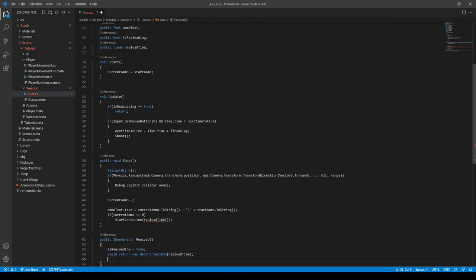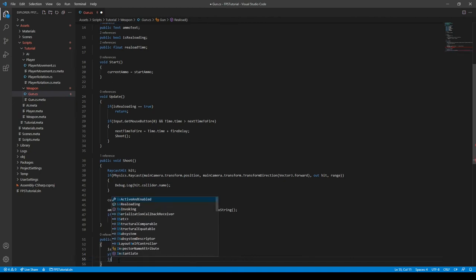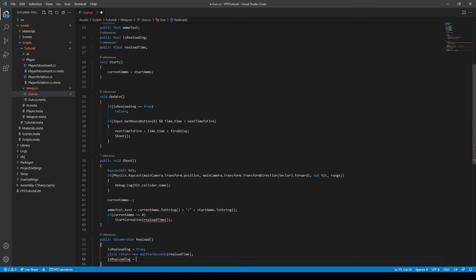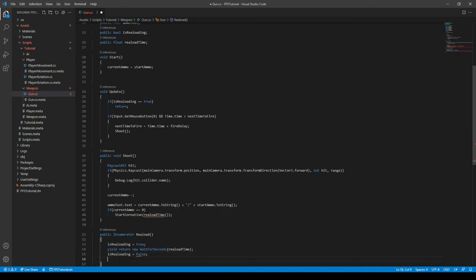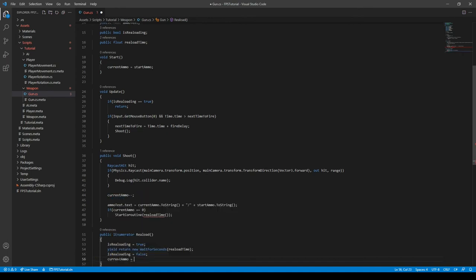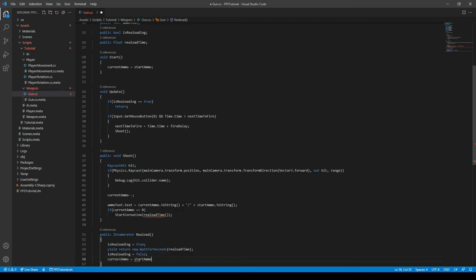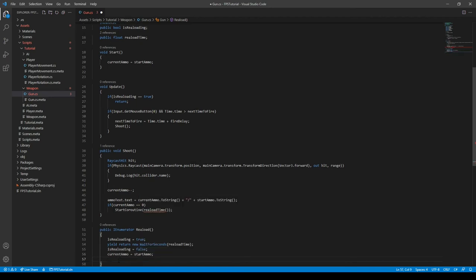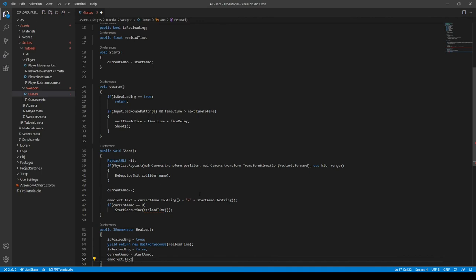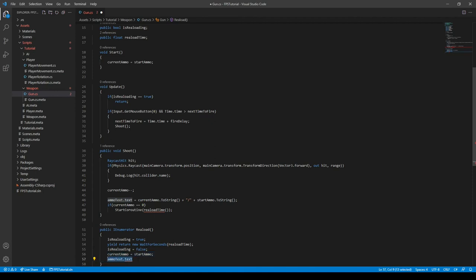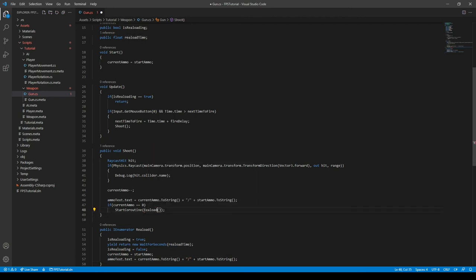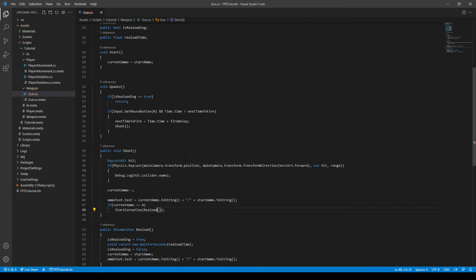And then we can do isReloading is equal to false. CurrentAmmo is equal to the startAmmo. And then the ammoText.text. We can just copy and paste this from up here. This will essentially add in a failsafe. So, if it doesn't automatically update the text, it will now. And then we can actually assign this the correct function name, like so.